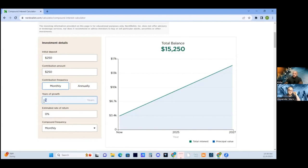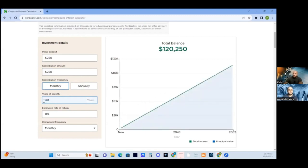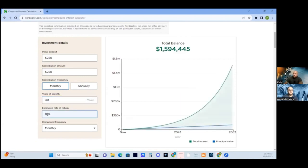Let's say you went to the club for seven years from 18 to 25 and then realized you need to get your money straight — so 40 years, from 25 to 65. And then the estimated rate of return, let's say the average rate of return for the S&P 500 was 10%, and compound frequency would be annually.